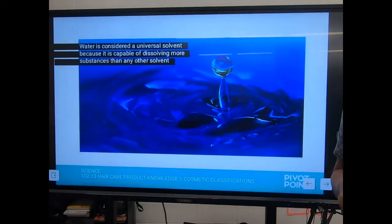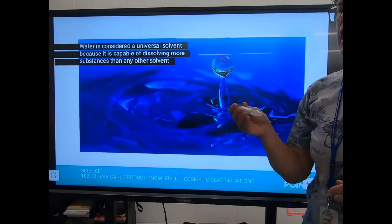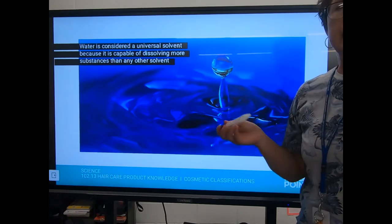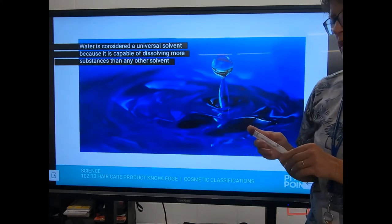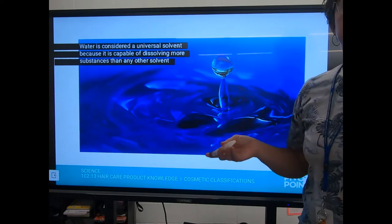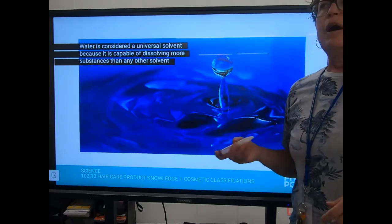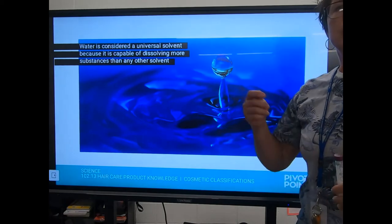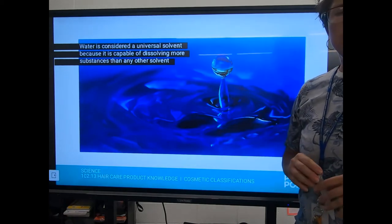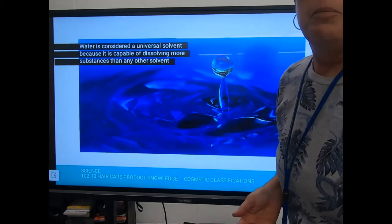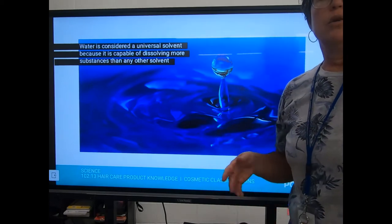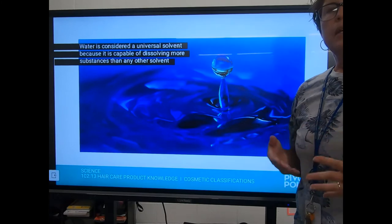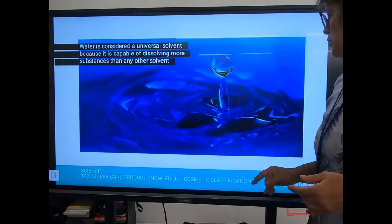Water is considered the universal solvent because it's capable of dissolving more things than anything else on the planet. The way I always think of a solvent: if I'm painting something and I need to clean up a brush, I might get a solvent like acetone — something that dissolves something else.